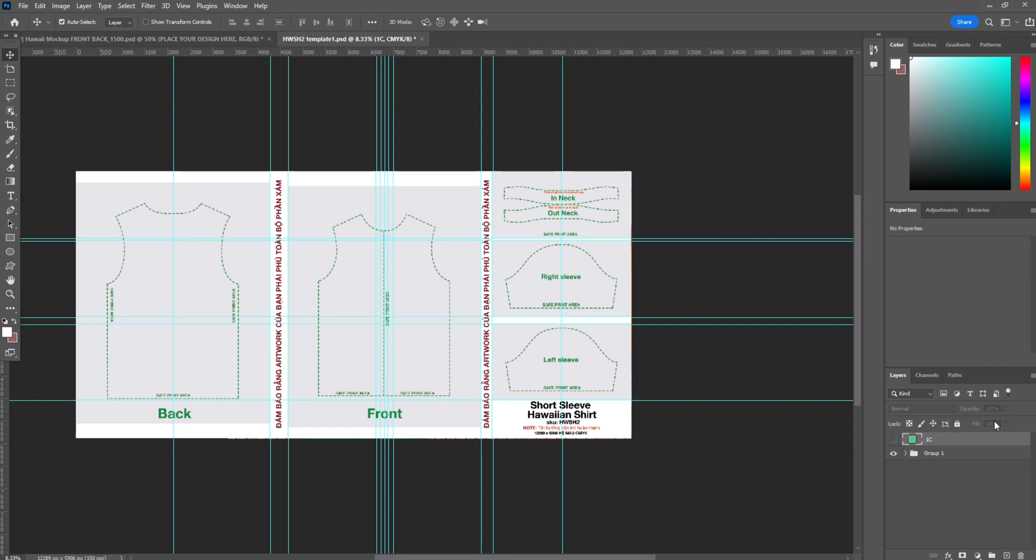Here is the back, front, right sleeve, left sleeve, and the in neck and out neck. So we're going to put some artwork in.